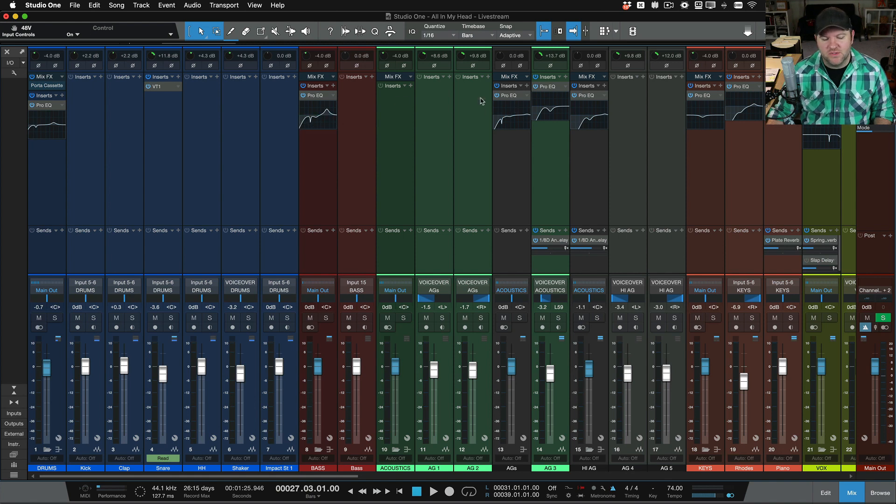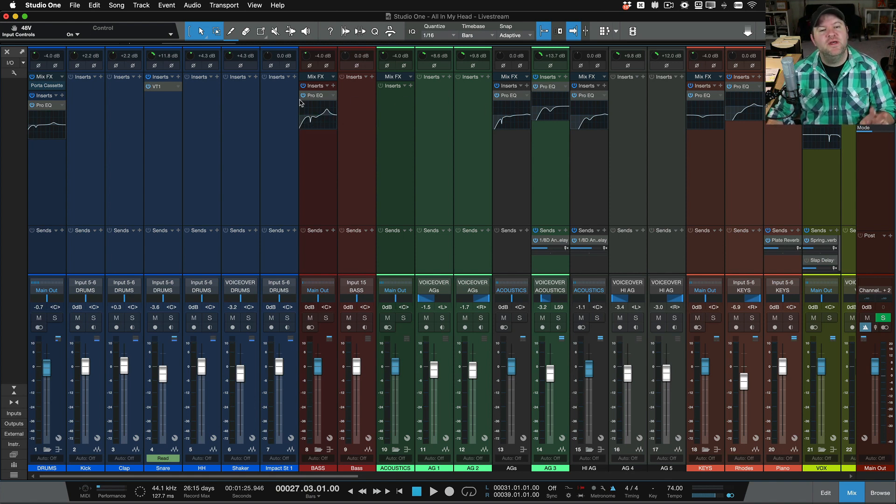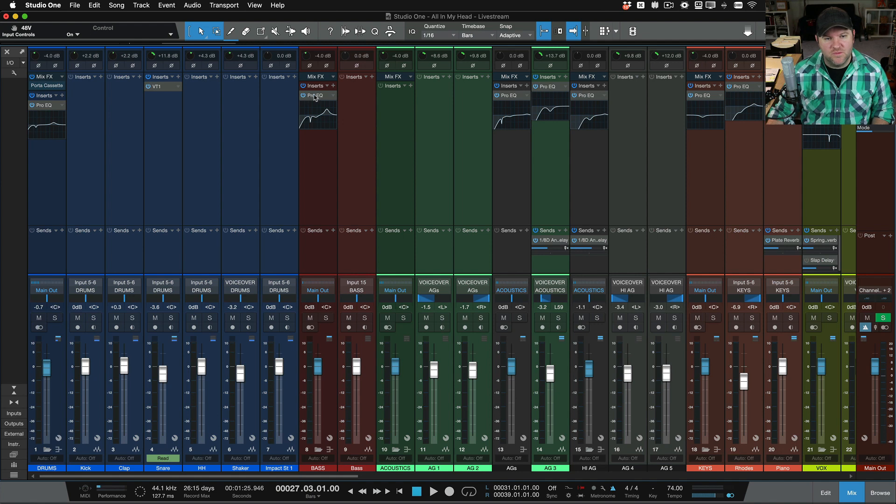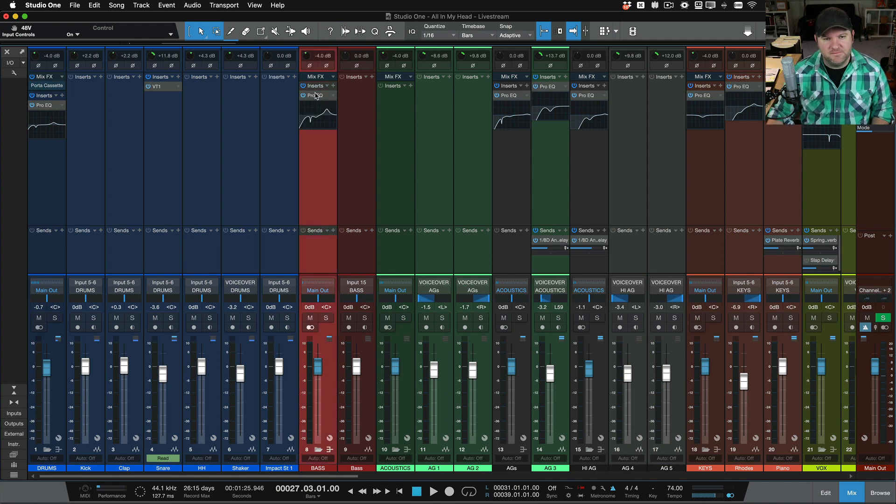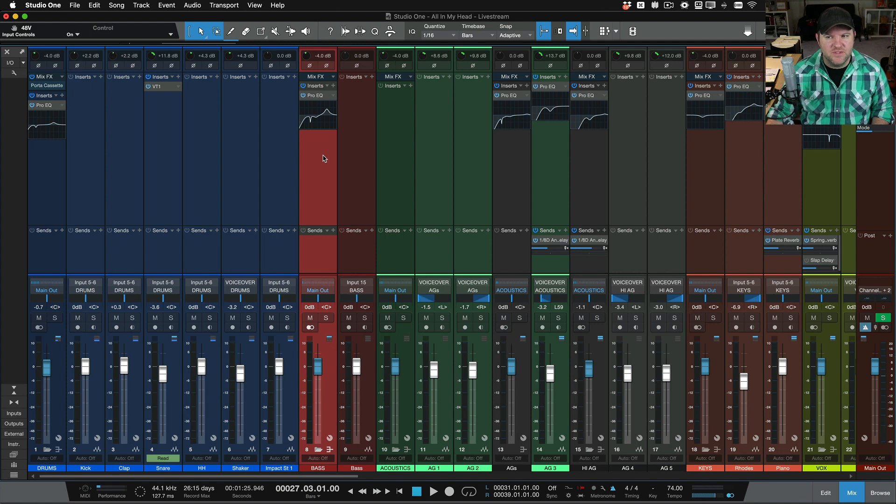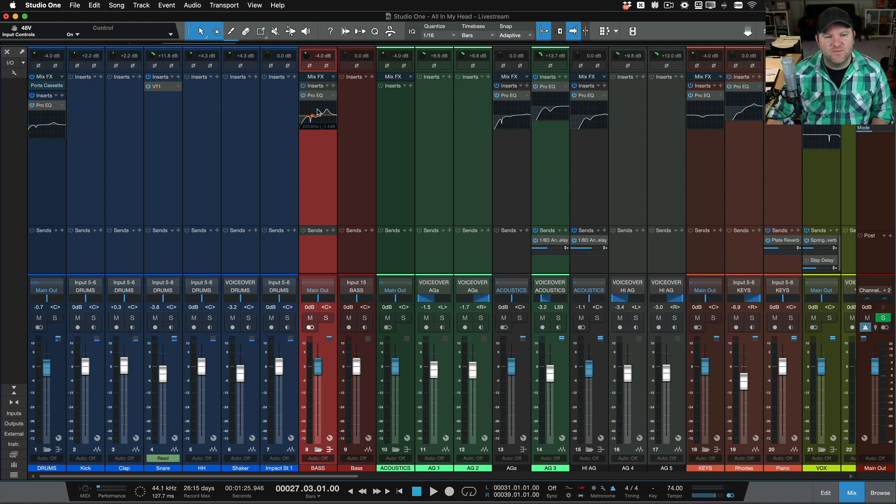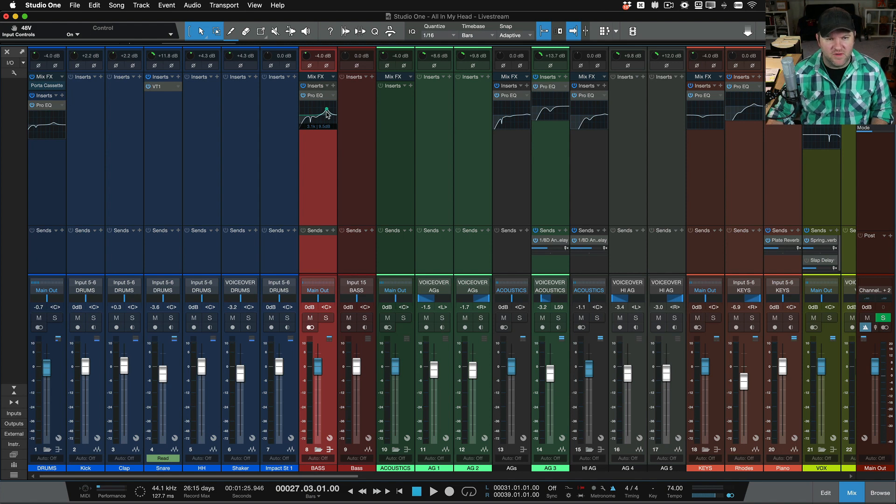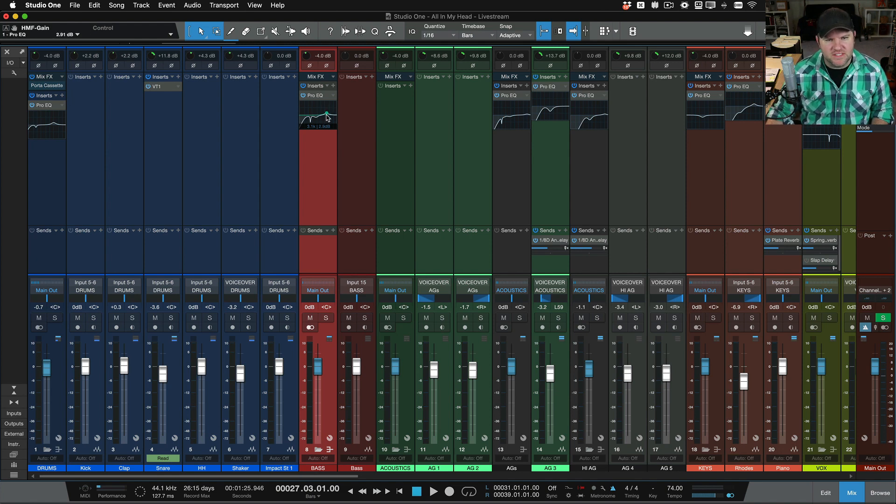Also, if your EQs don't look like this, when you use Pro EQ and a few other plugins that come with Studio One, if you single-click on the plugin, it will actually show you a visual of that plugin. I use this mainly for the Pro EQ, so I can quickly look and say, right, that's the EQ curve that I have on this channel.